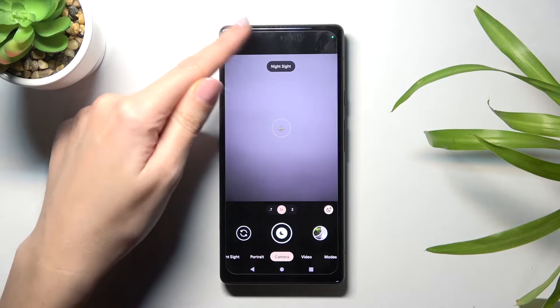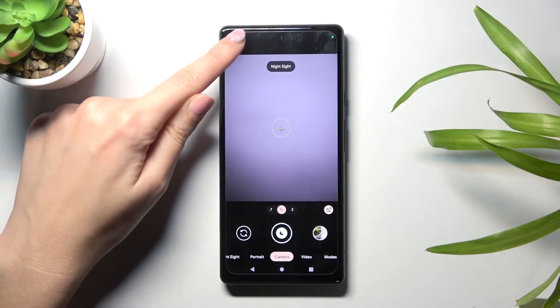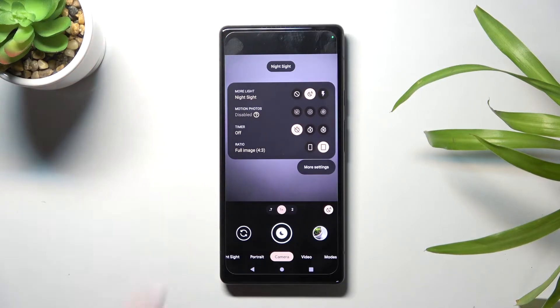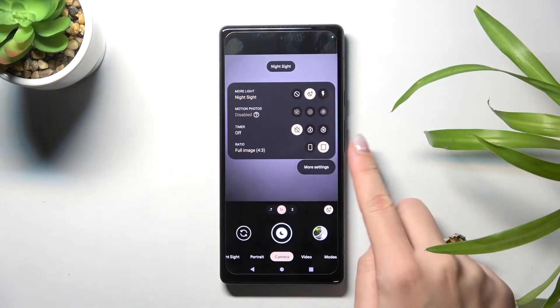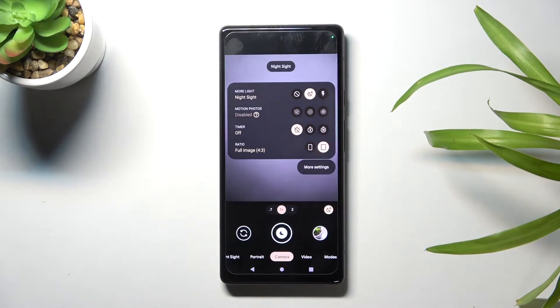From here, let's go to the left corner button so we can get access to more options about the camera, where we can manage our aspect ratio.